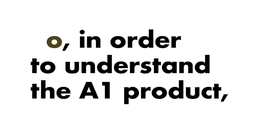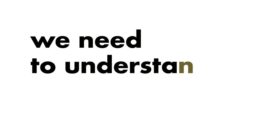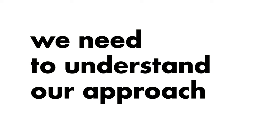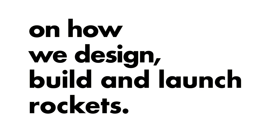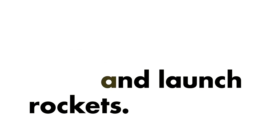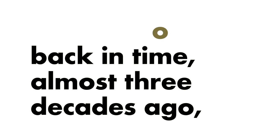In order to understand the A1 product, we need to understand our approach on how we design, build and launch rockets. We will go back in time, almost three decades ago, at the end of the 90s.